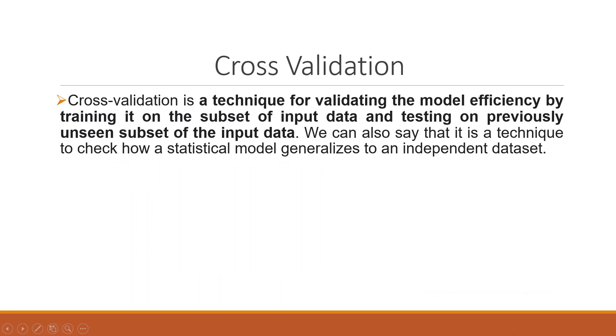So what is cross validation? It is a technique for validating the model efficiency by training it on the subset of the input data and testing on previously unseen subset of the input data. We can also say that it is a technique to check how a statistical model generalizes to an independent dataset.